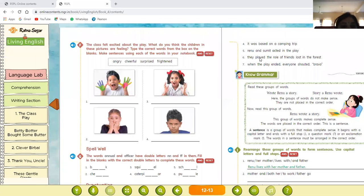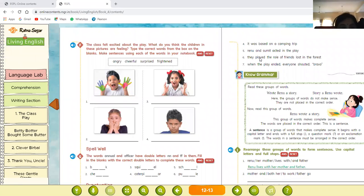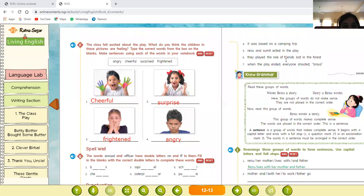The class felt excited about the play. Now look at the pictures of children and identify the emotion shown. Type the correct word from the box on the blank and make a sentence using each of these words in your notebook. The words in the box are: angry, cheerful, surprised, and frightened. These images express cheerful, surprised, frightened, and angry.